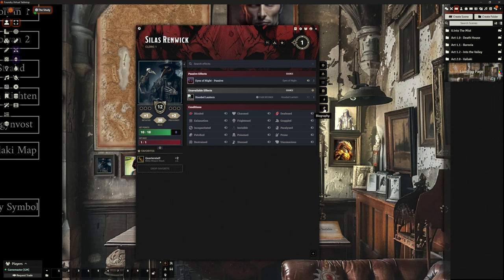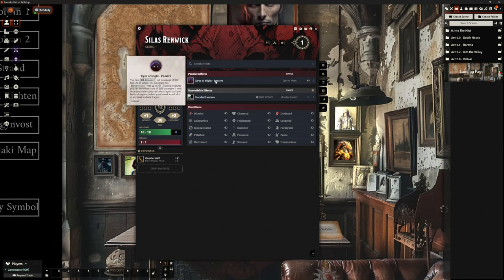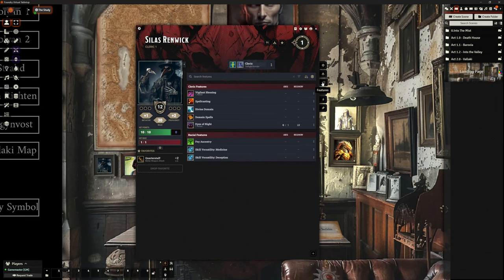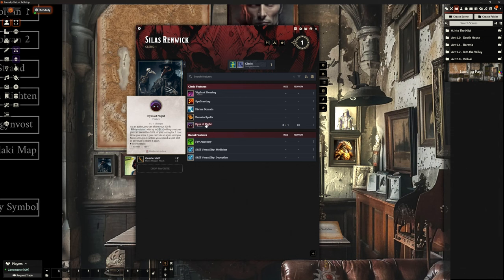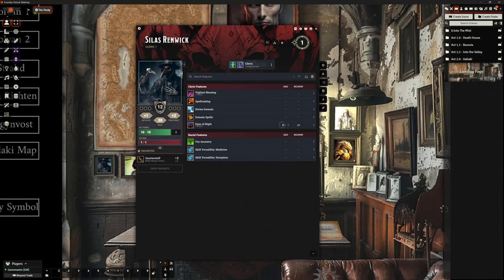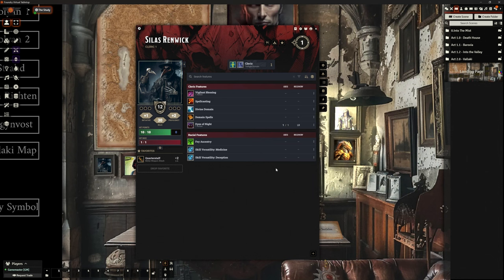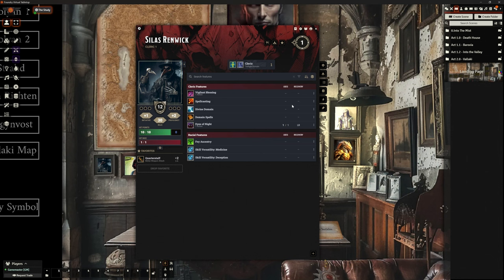So because this is a Twilight cleric, one of the things that this cleric has is this Eyes of Night ability. If I come under Features, it's got it here, which gives this character a dark vision of 300 feet, which is enormous. And that's fine, and that works no problem. But they also had the ability to give that to up to three other willing people and give them dark vision. That was a bit of a pain in the bum, I won't kid you, because it was like, well, when they want that, how do I do it?